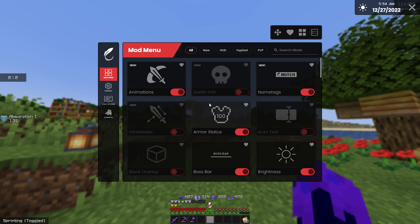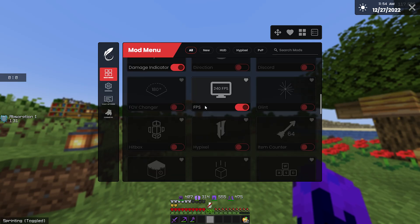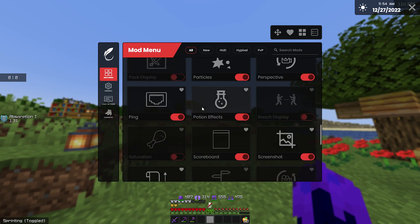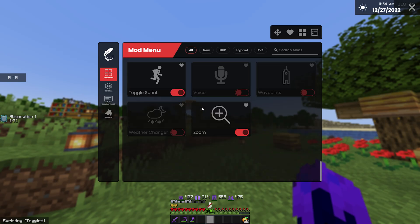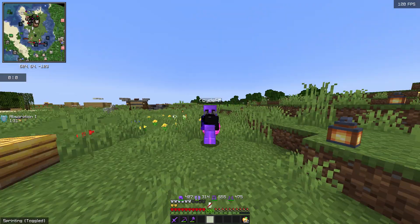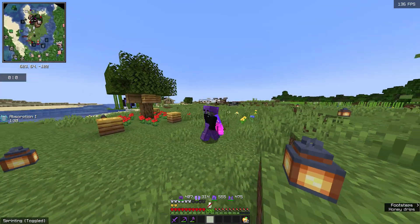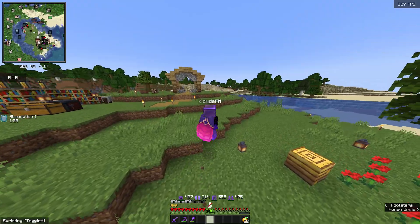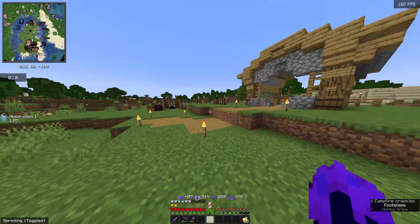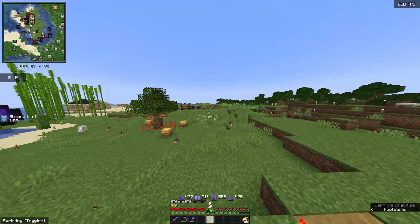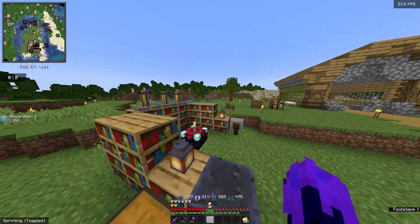You can see my mip map levels are at 4. These are my performance settings, advanced settings, and more — and this is my Feather client settings right here.